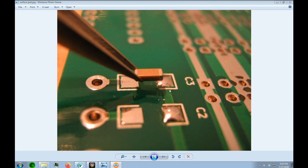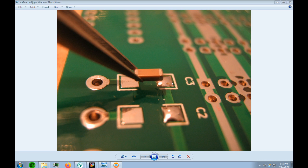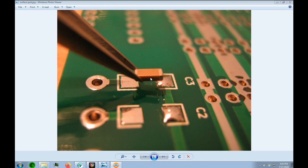It also has what they call a paste mask. The paste mask allows another machine to come in and put this solder paste on the copper, which is this little mound of copper here. Then another machine comes in, puts a component down onto this paste mask, which holds it in place, and then it goes through another machine which heats up the solder and the component is mounted onto the board.